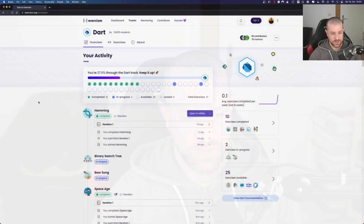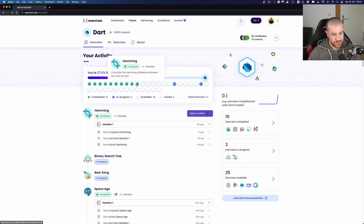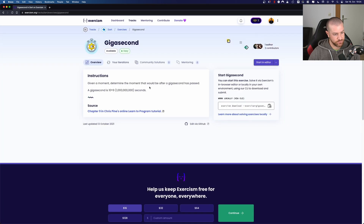Hello my friends and welcome. I hope you're doing fine and today we'll do another exercise — it's called gigasecond, and this one will be really, really short. Last time we did Hamming, so today we will do gigasecond.